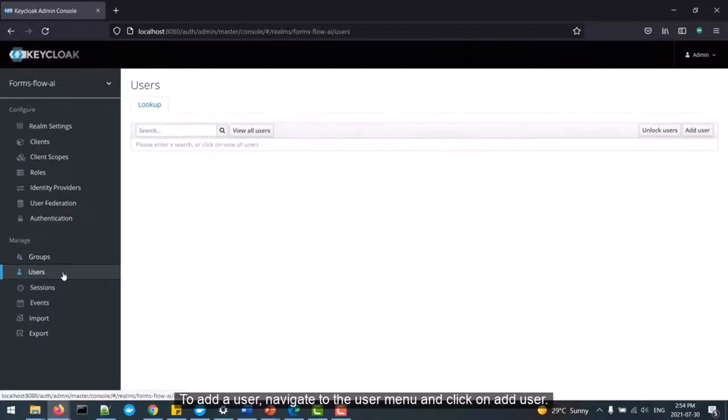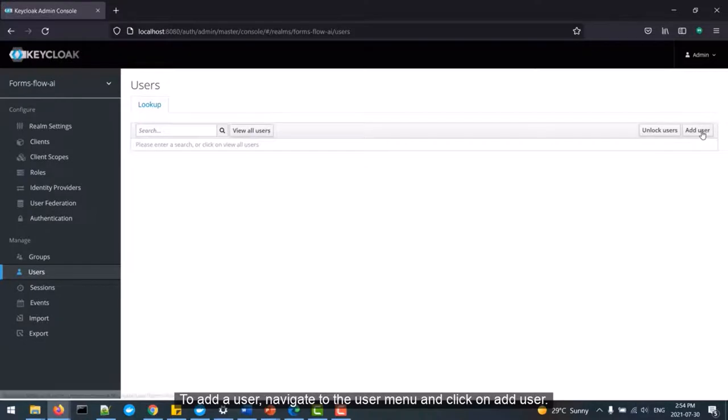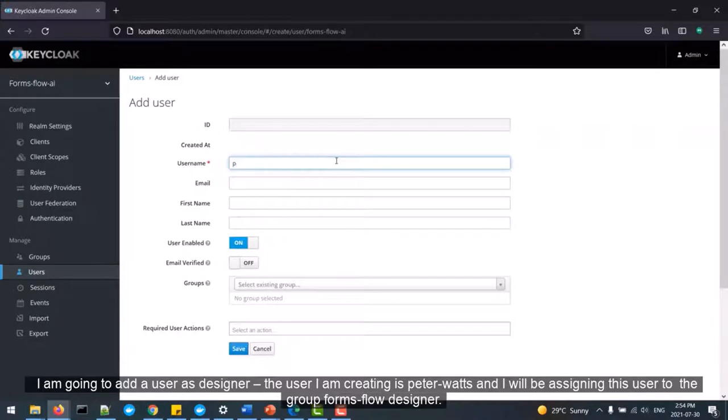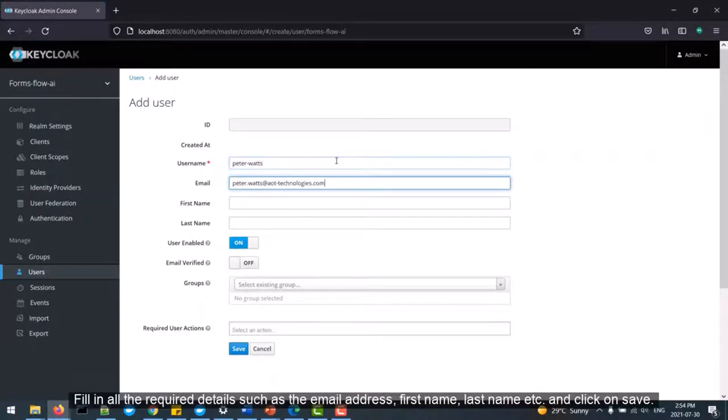To add a user, navigate to the User menu and click on Add User. I am going to add a user as a designer. The user I am creating is Peter Watts and I will be assigning this user to the Group Formsflow Designer.